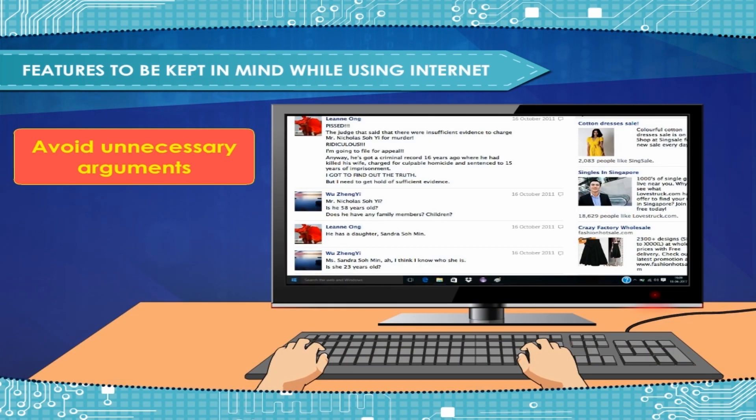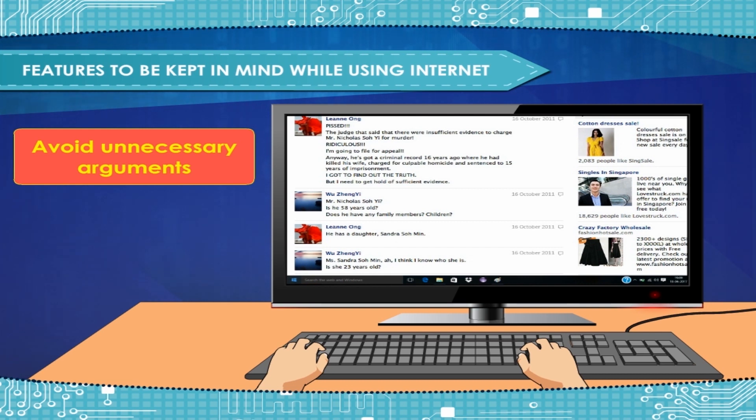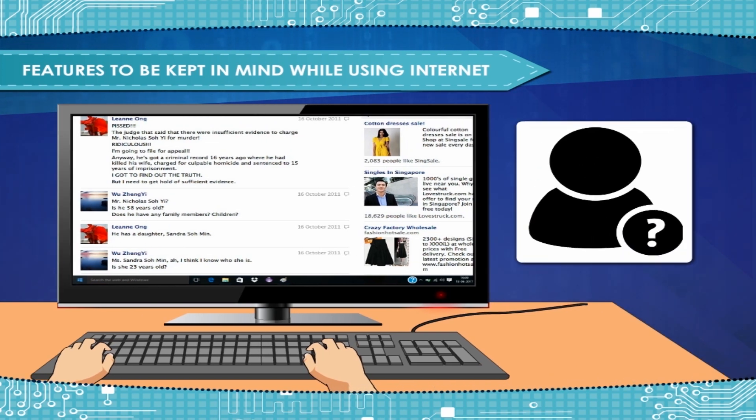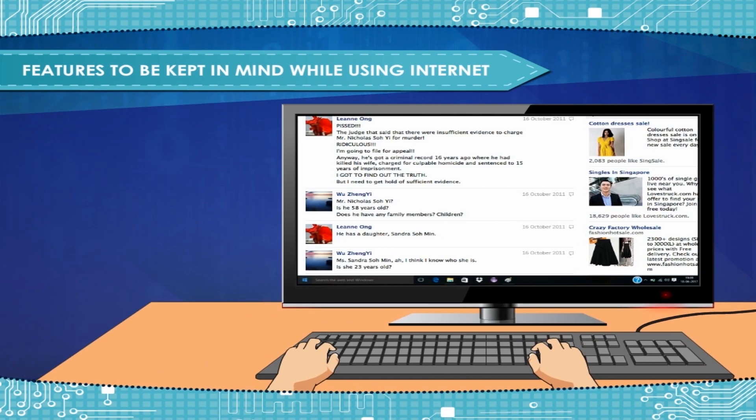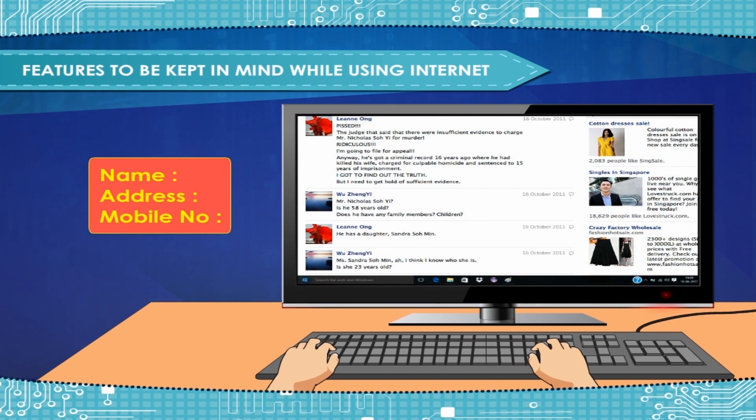Avoid getting into unnecessary arguments online during a chat and discussions with other users. Remember that all other Internet users are strangers. You do not know who you are chatting with, so be careful. Be extremely careful about how you share personal information about yourself online.